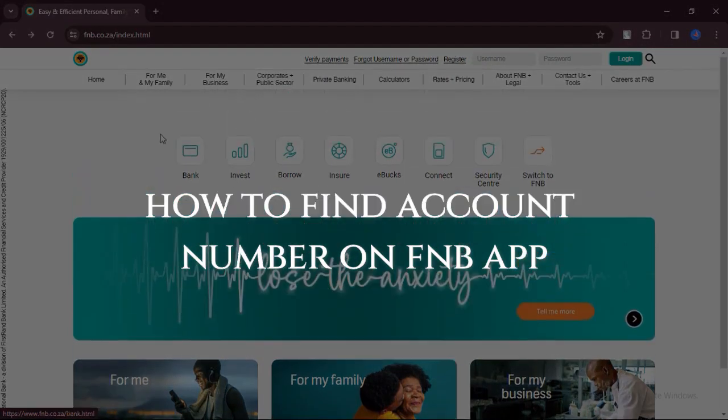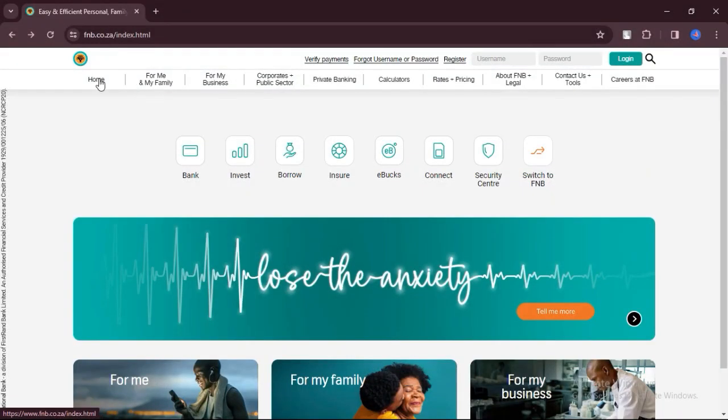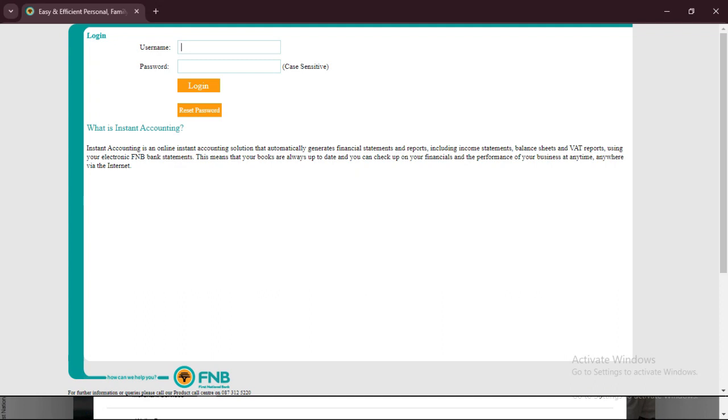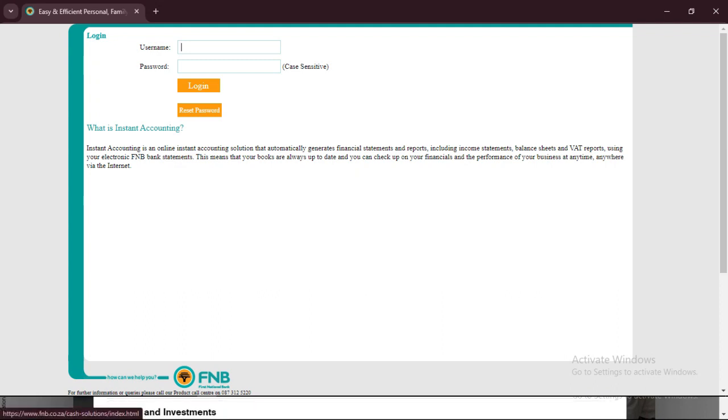How to Find Account Number on FNB App. Open the FNB app, you'll be prompted to enter your username and password. Type in the required information and tap Log In, or a similar option.